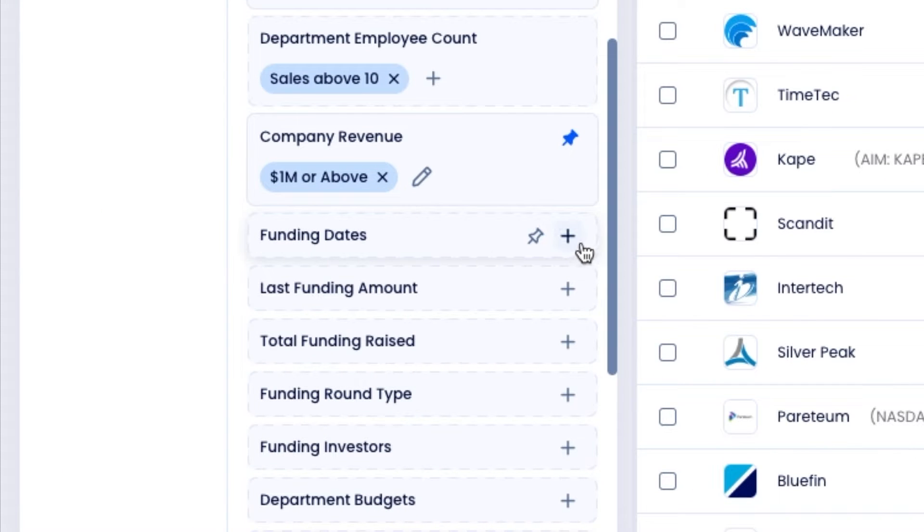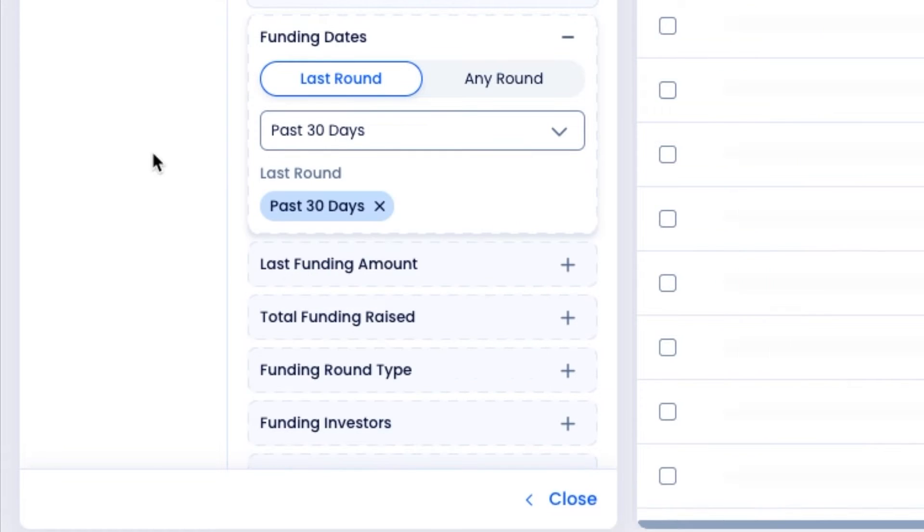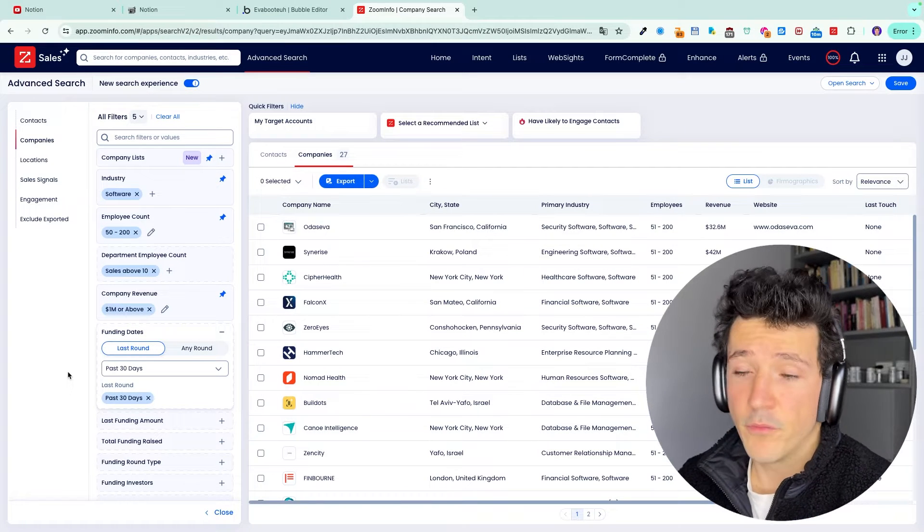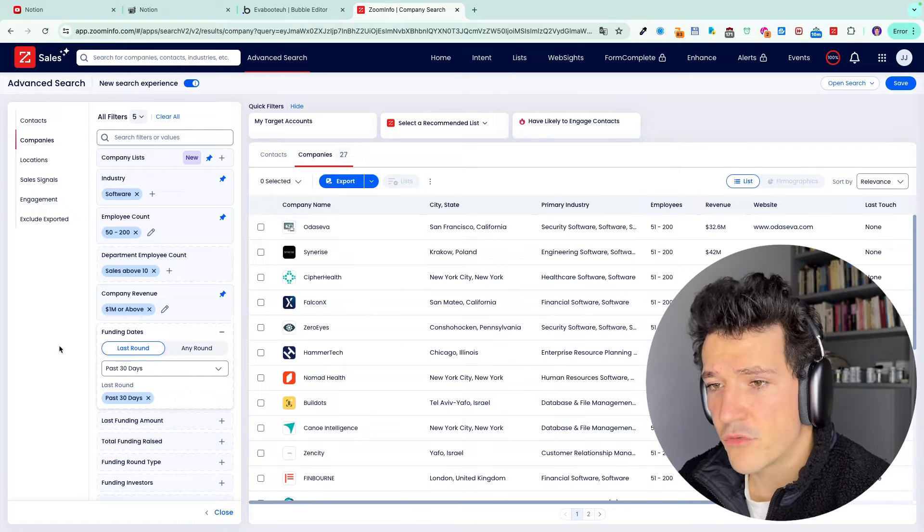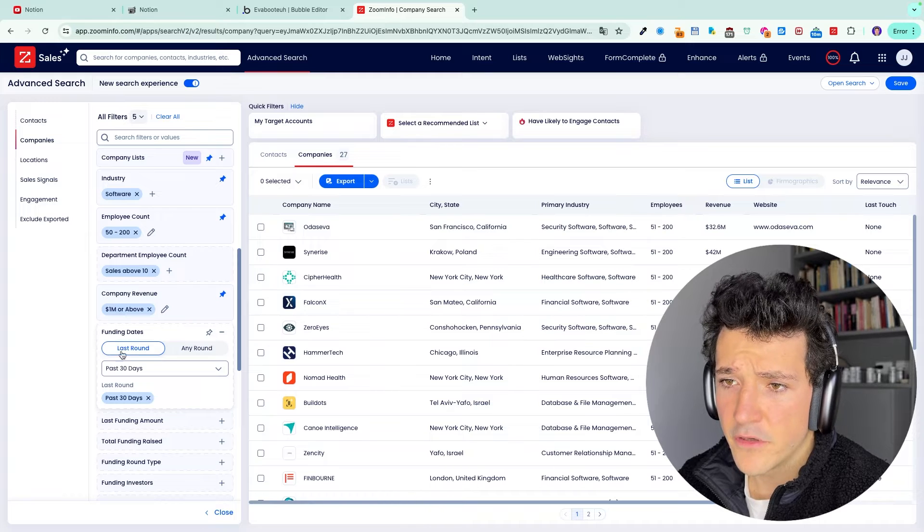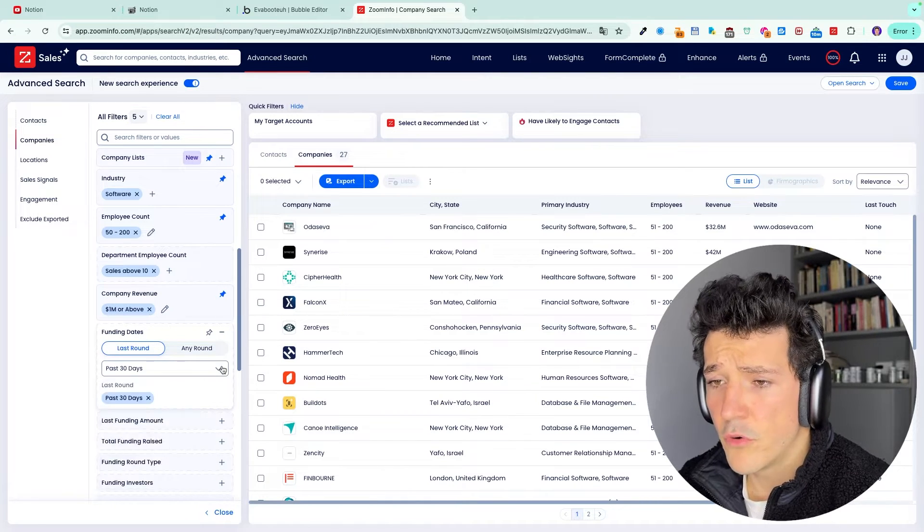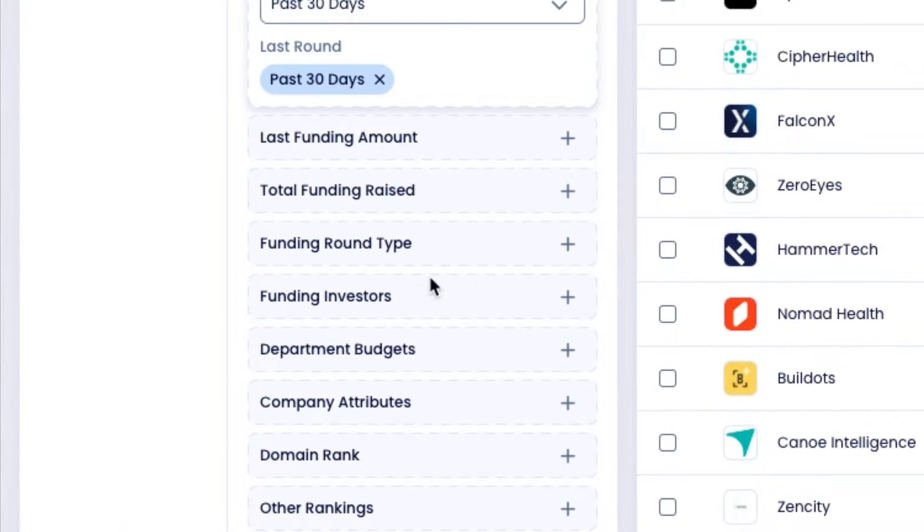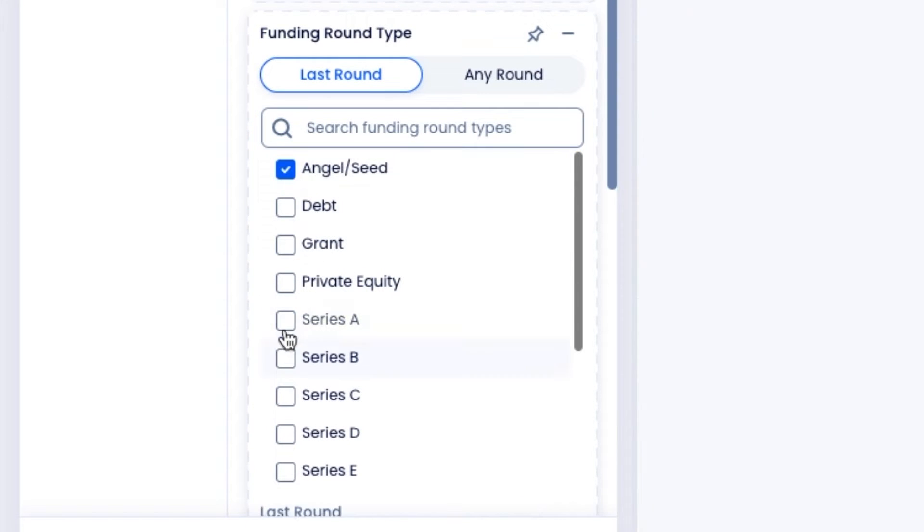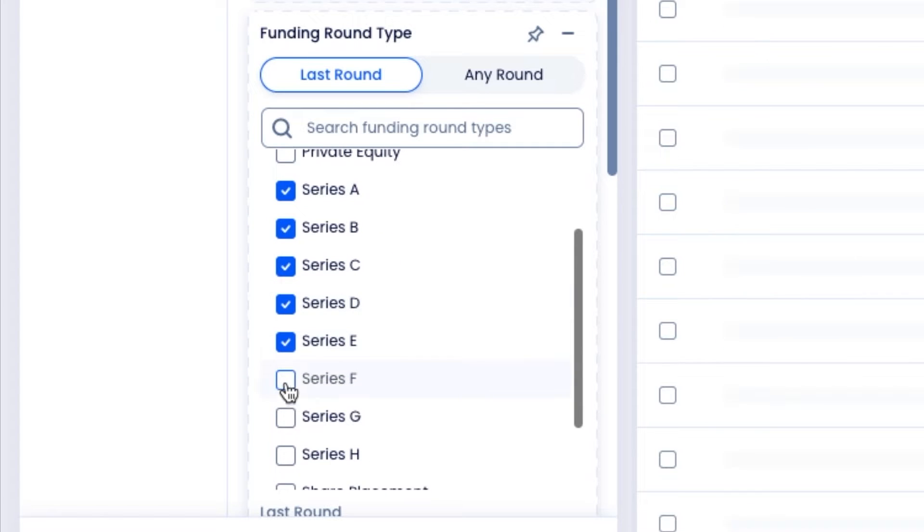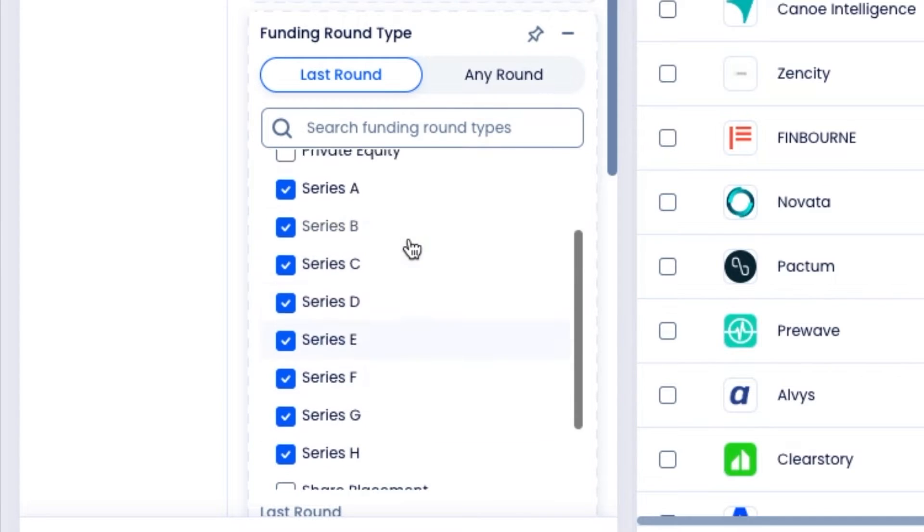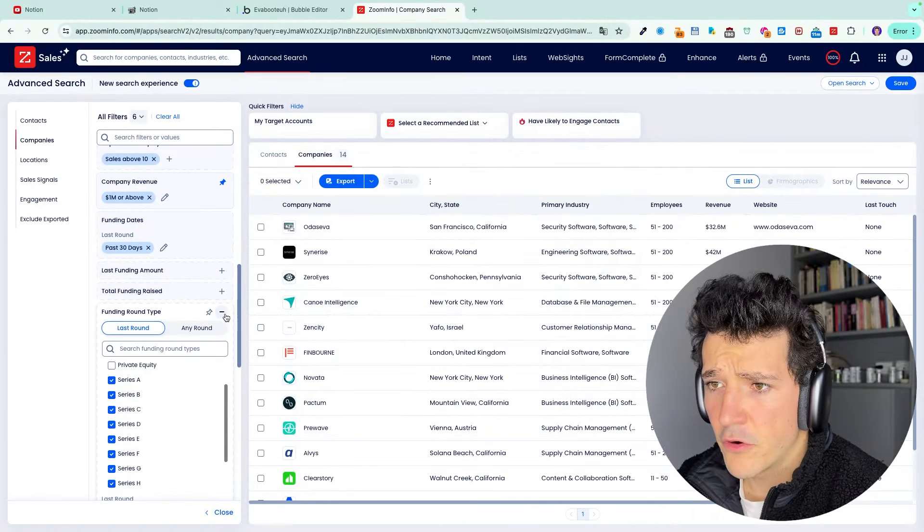with the filter funding dates here, we can target companies that have raised funds in the last 30 days. This means that they are growing and they may have the budget to pay you because they have to spend the money they just raised. So you can select here funding dates, past funding dates or more. But the more recent it is, the better obviously. And then here you should go to funding round type and only select the seed rounds, because people raising seed money are the most likely to spend them. So here we go.